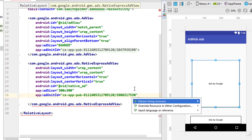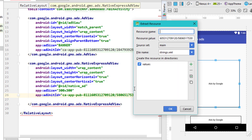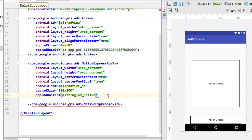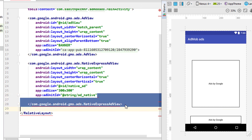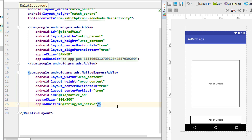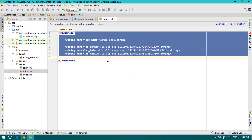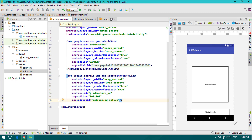Press Alt+Enter on the keyboard and select 'Extract String Resource'. Give it a name like 'ad_native', and click OK. You can remove any unnecessary lines and add a forward slash to self-close the tag. Inside strings.xml you'll now see the new 'ad_native' string resource has been extracted from the layout.